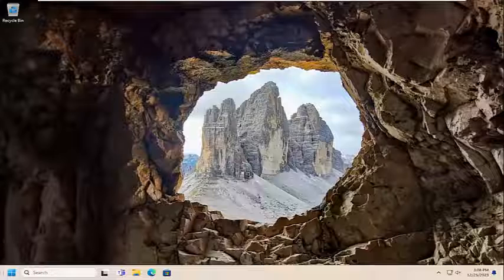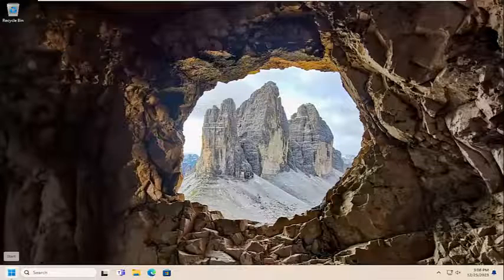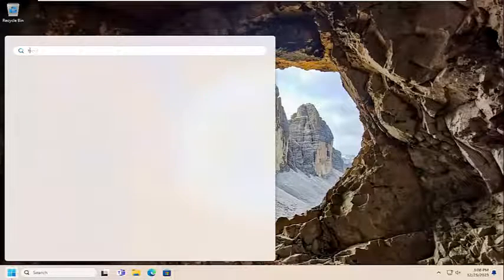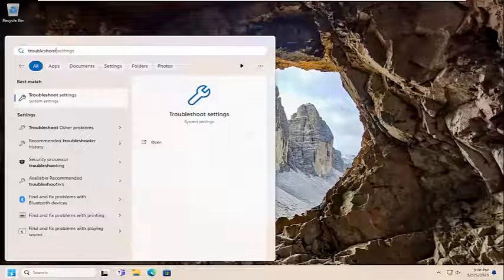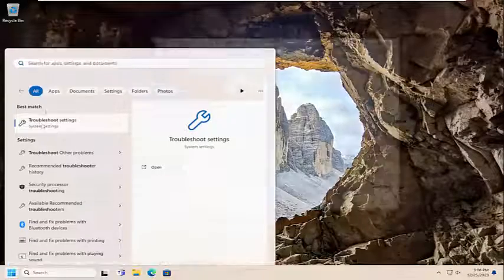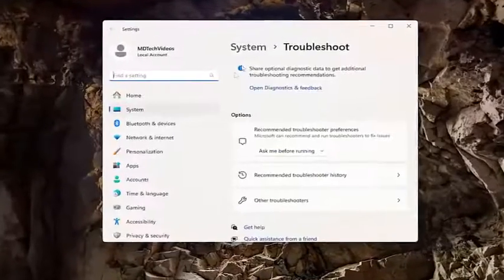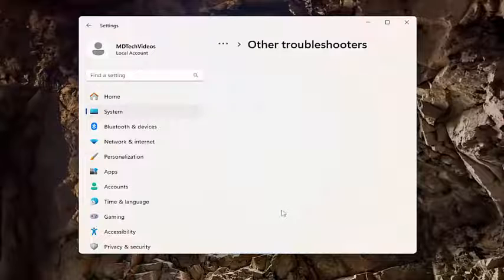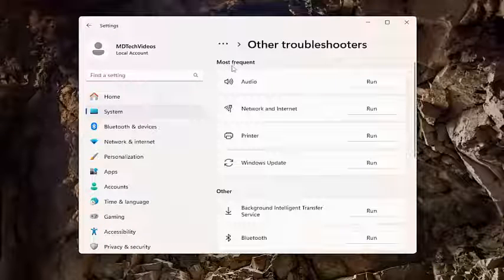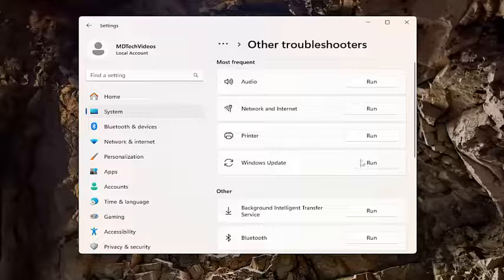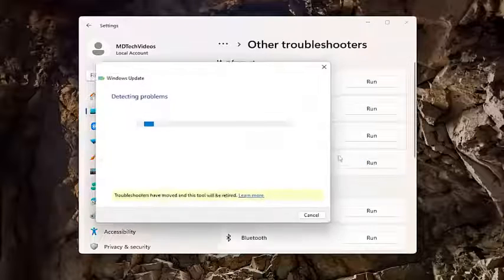Open up the search menu and type in 'troubleshoot'. The best match should come back with Troubleshoot Settings — go ahead and open that up. Then underneath Options, select Other Troubleshooters. Underneath Most Frequent, select the Windows Update troubleshooter and the corresponding Run button.